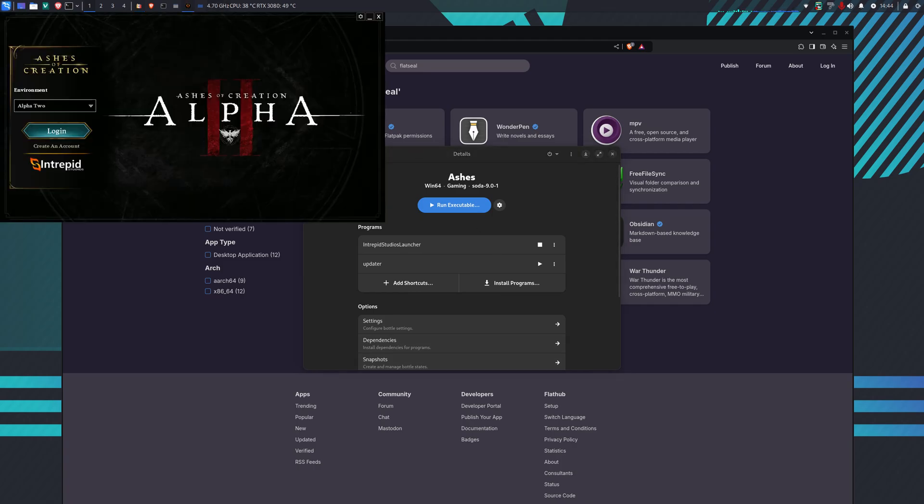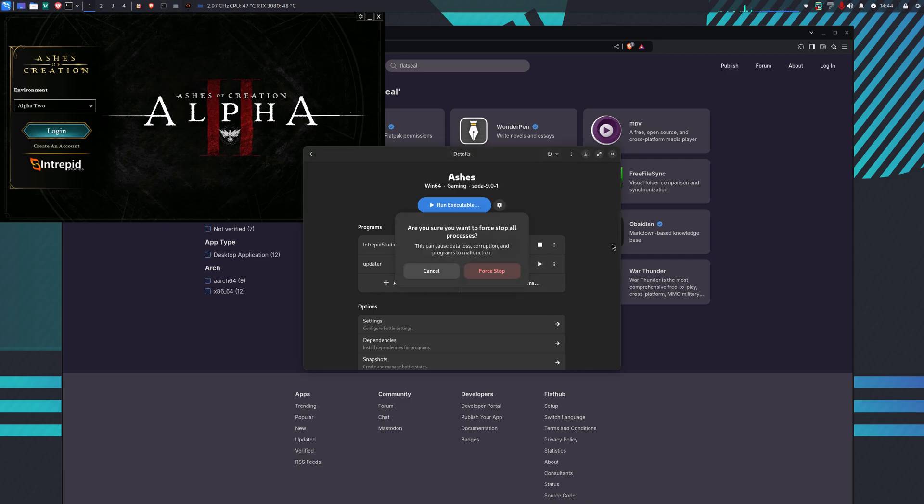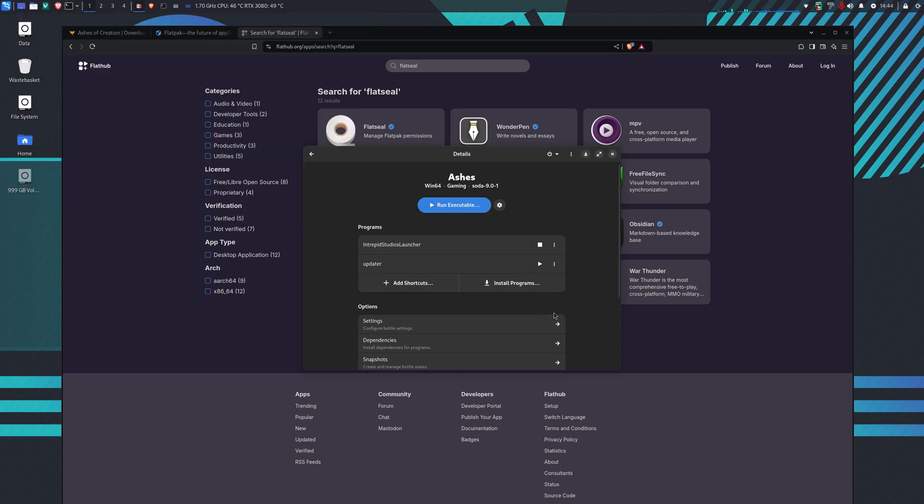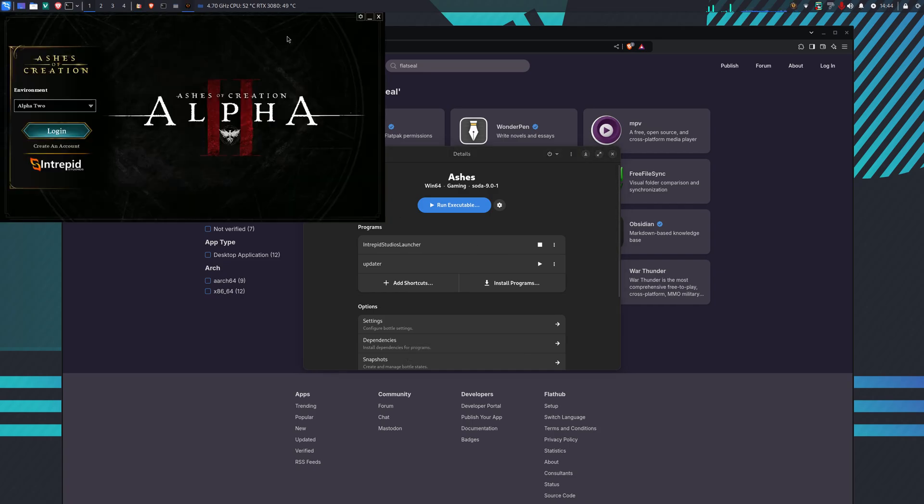We get the launcher loaded up. Now when you install it for the first time, your mouse disappears. So you probably want to go back to here, just force stop or process it a second. Then you'll have the play icon here next to the Intrepid Studios launcher when it's ready to run again. Just load it up again and yes, I can see my mouse now.